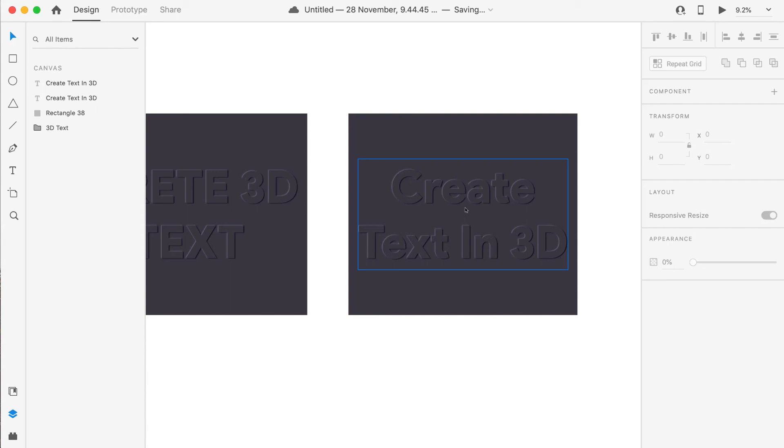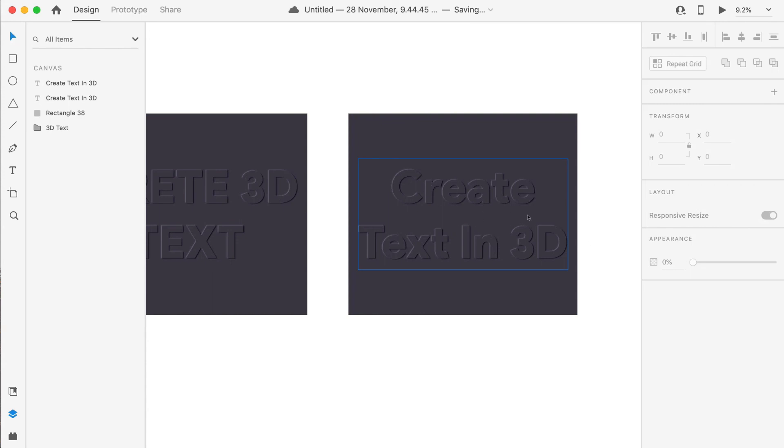Make sure that you are giving enough amount of shadows or you are not using too much blur over it, otherwise it will look pretty bad. One thing to note here is that as the size of artboard increases, we have to increase the X, Y, and blur values of the text over it.